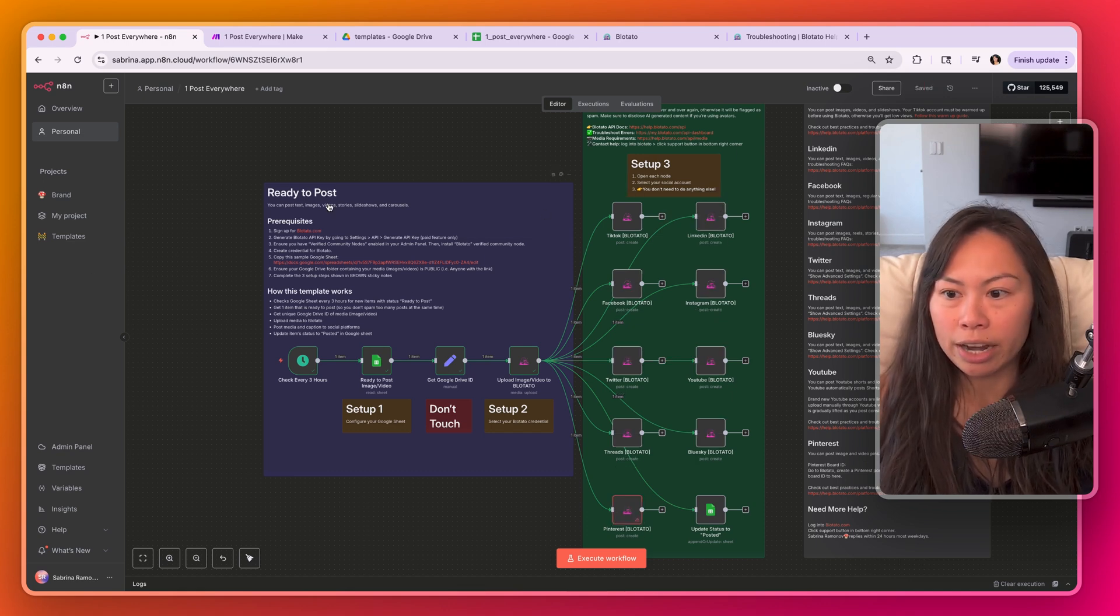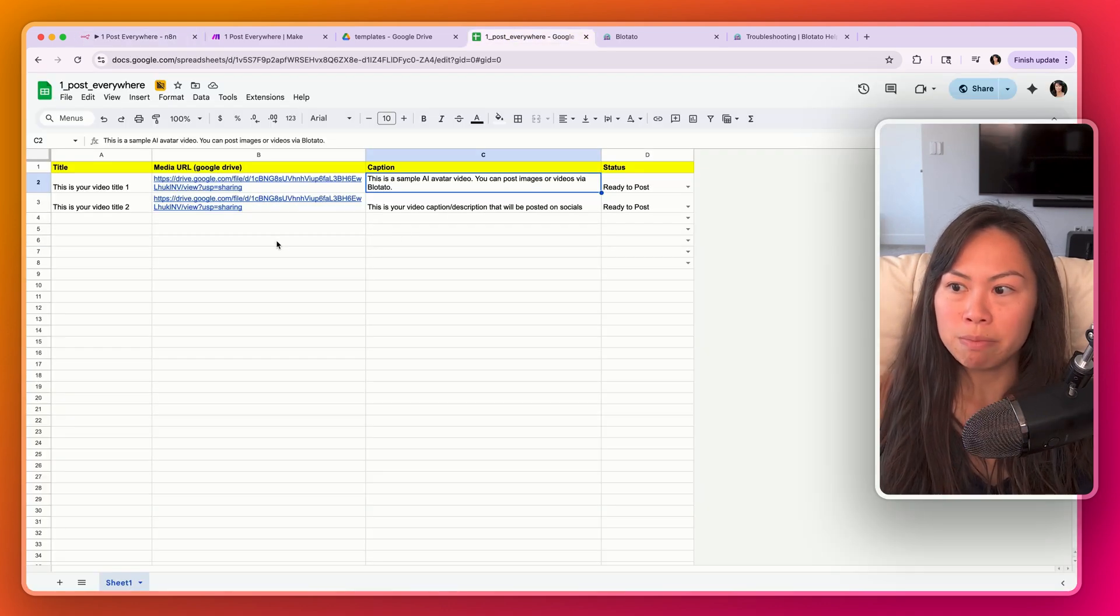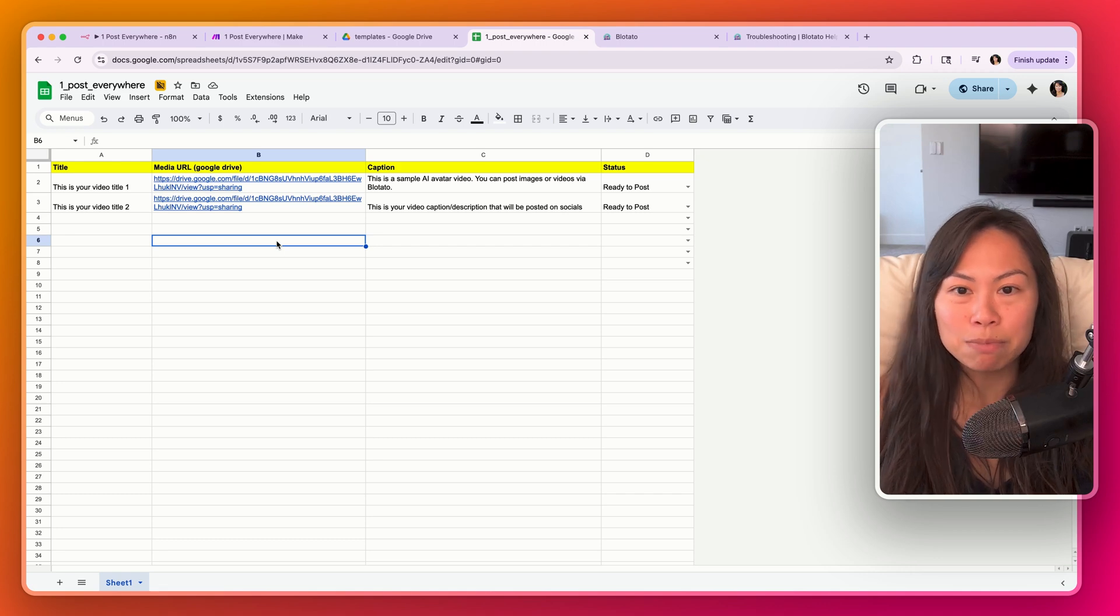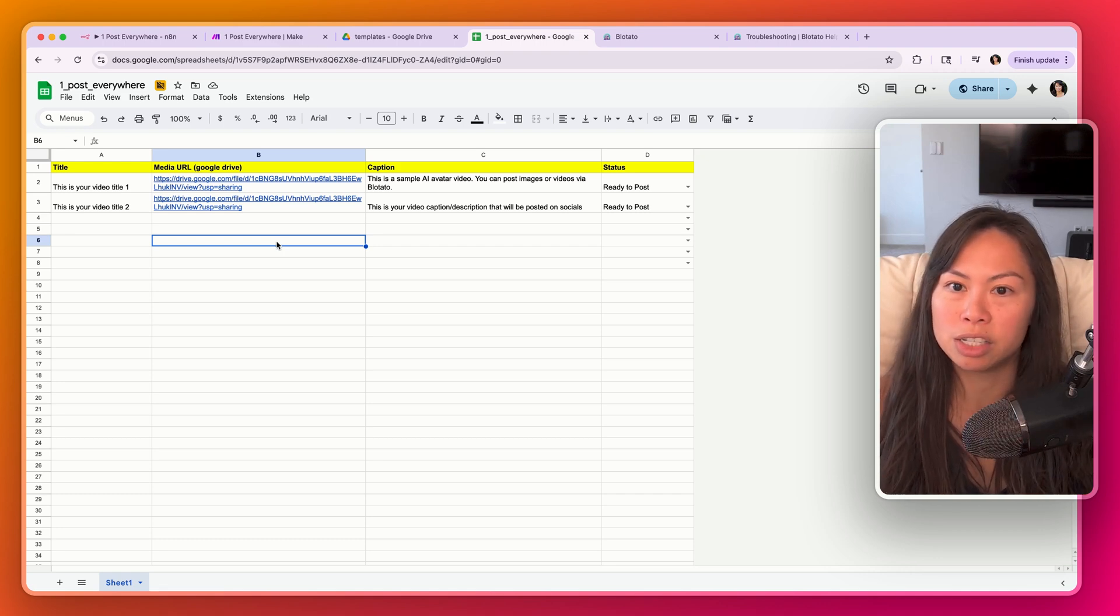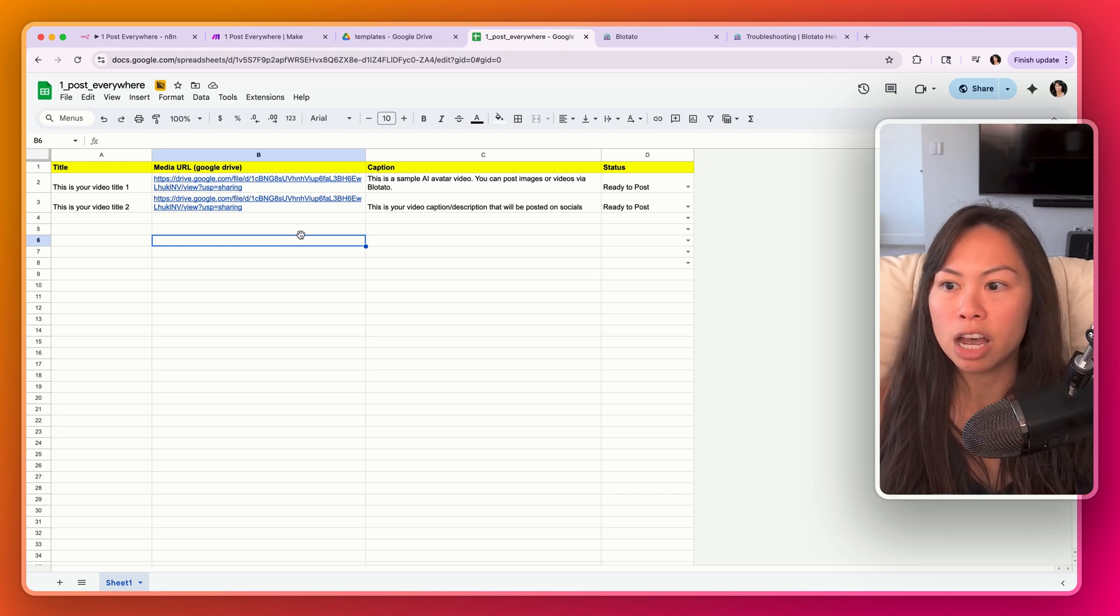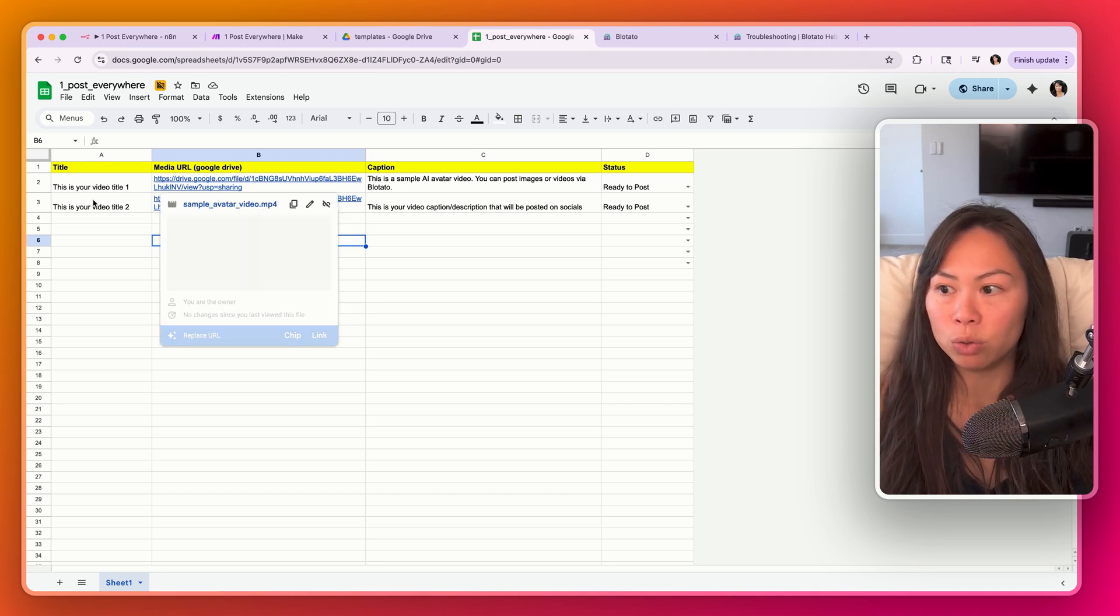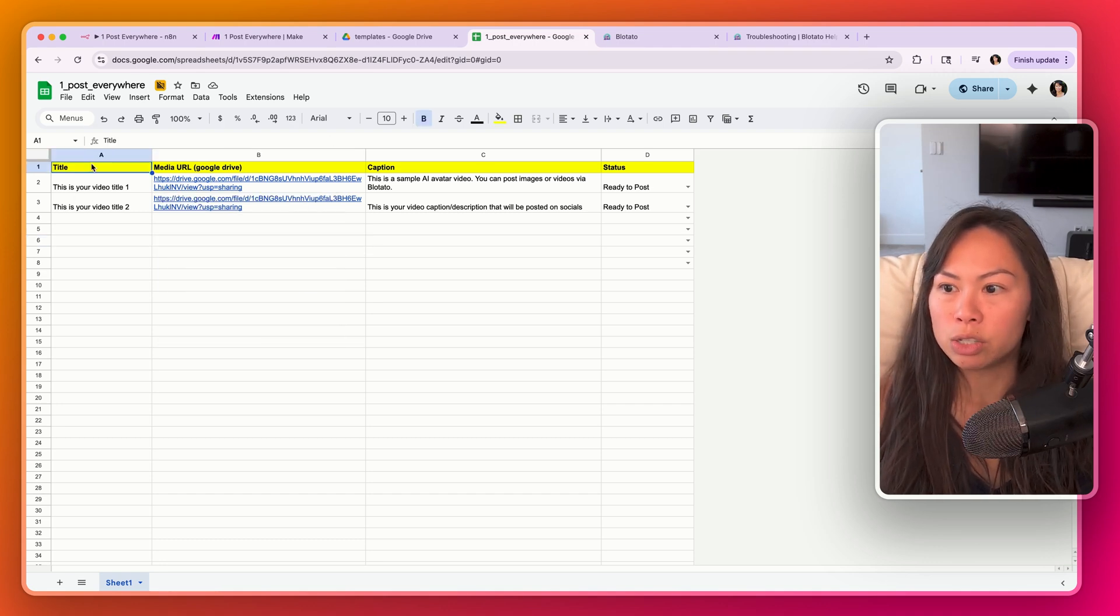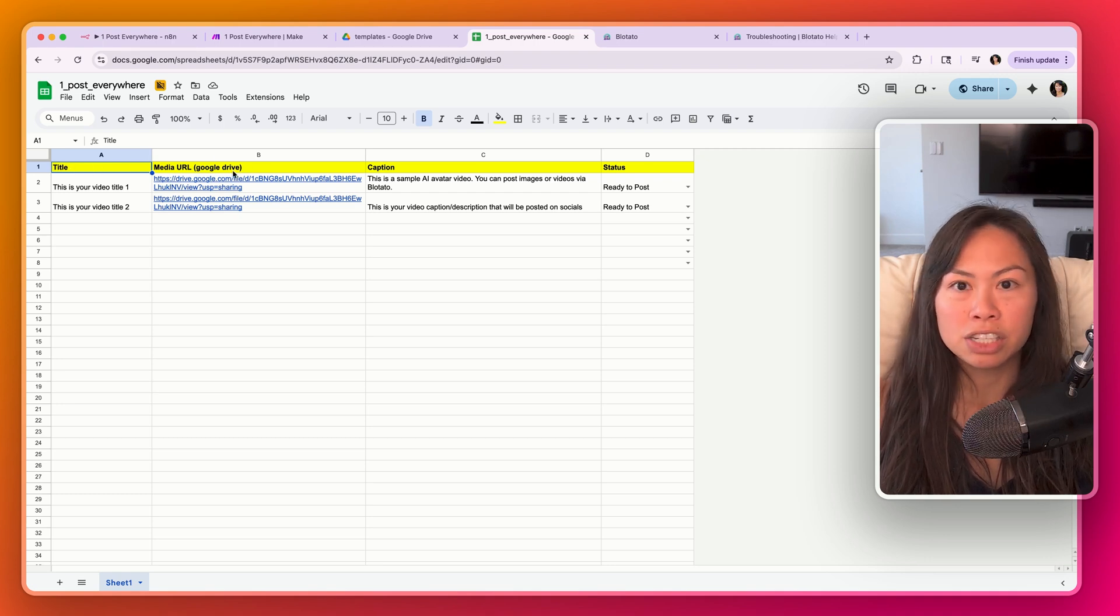Now the last piece we're going to set up is the Google Sheet. So I tried to make this as simple as possible, but you can always customize and build complexity on top. This is just the bare minimum that you need for your Google Sheet. This will be a title for your video and this will be used in YouTube as the title.